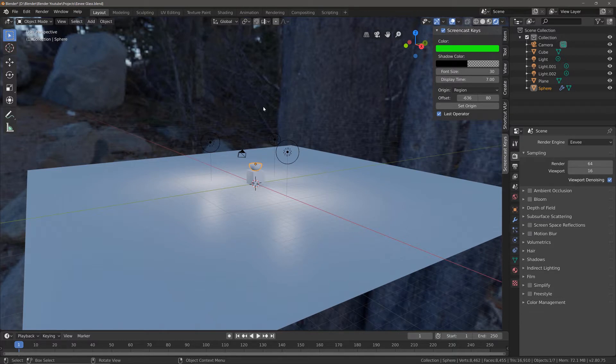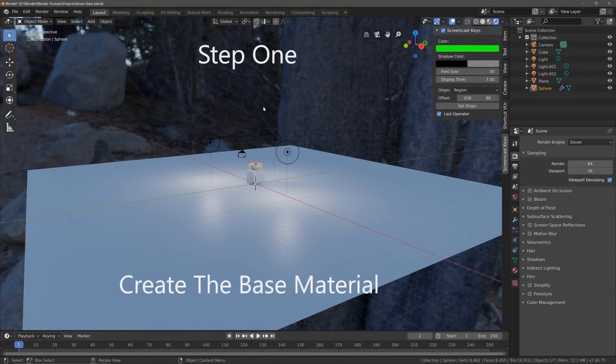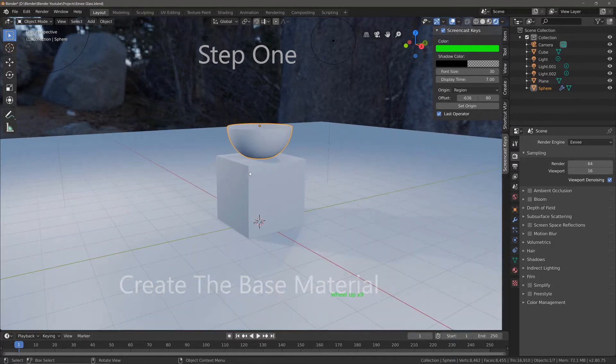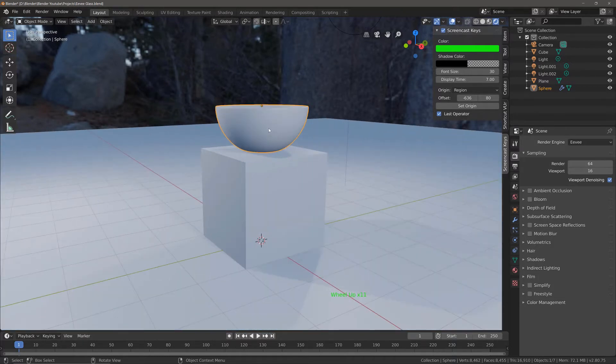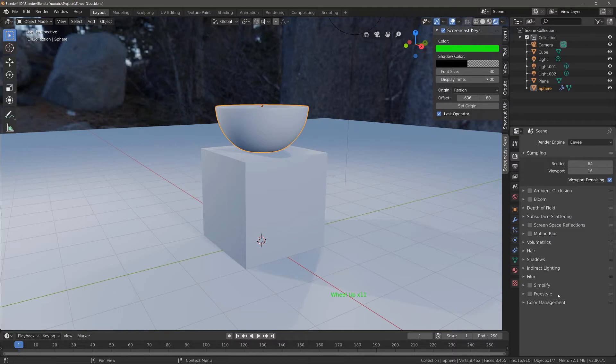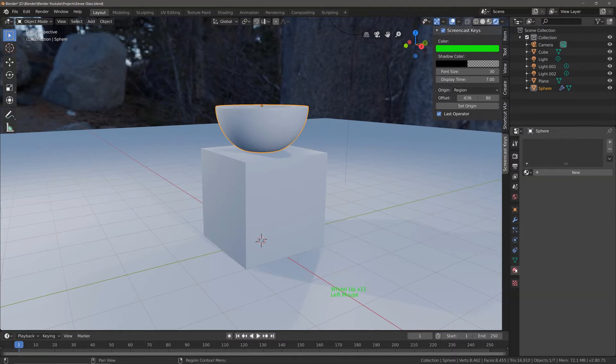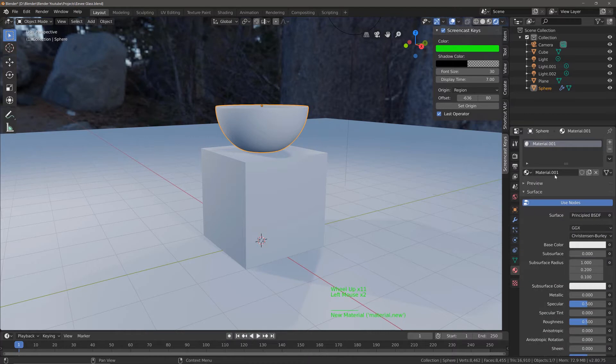Step one is to create the base material for our glass bowl. We're going to go to the material tab, click new, and then set up the basic settings with the Principled shader.